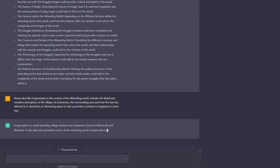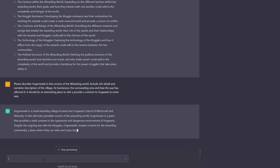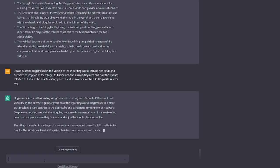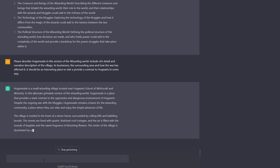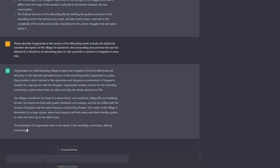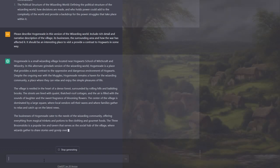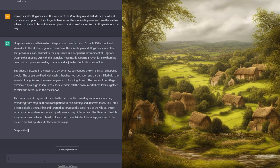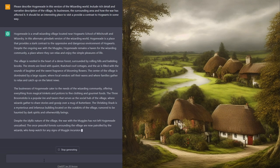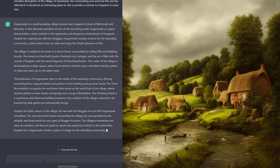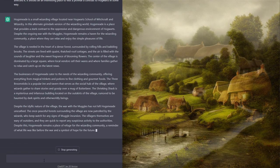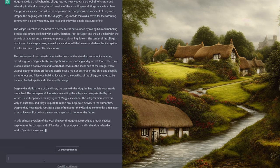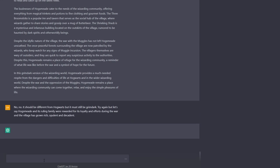Hogsmeade is a small wizarding village located near Hogwarts School of Witchcraft and Wizardry. In this alternate, grimdark version of the wizarding world, Hogsmeade is a place that provides a stark contrast to the oppressive and dangerous environment of Hogwarts. Despite the ongoing war with the Muggles, Hogsmeade remains a haven for the wizarding community, a place where they can relax and enjoy the simple pleasures of life. The village is nestled in the heart of a dense forest, surrounded by rolling hills and babbling brooks. The streets are lined with quaint thatched roof cottages and the air is filled with the sound of laughter and sweet fragrances of blooming flowers. No, no. It should be different from Hogwarts, but it must still be grimdark. Try again, but let's say Hogsmeade and its ruling family were rewarded for its loyalty and efforts during the war and the village has grown rich, opulent and decadent.